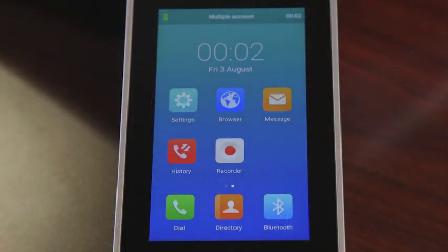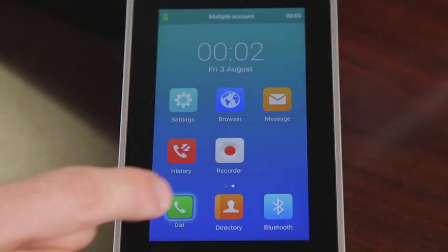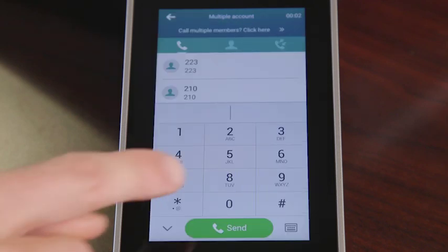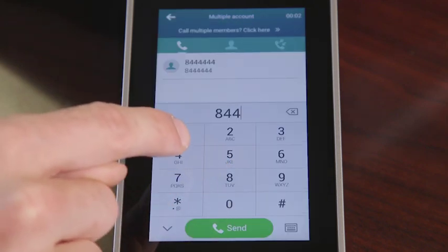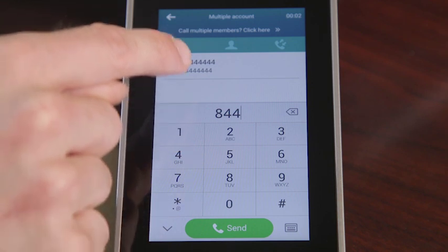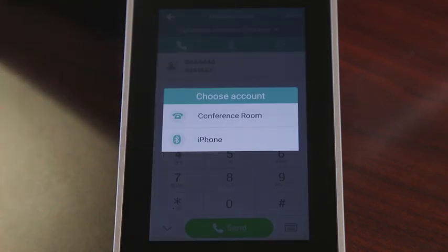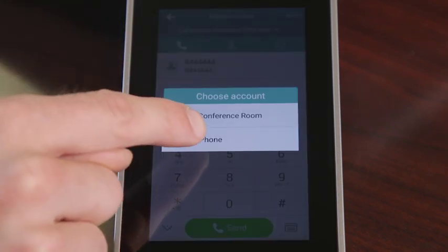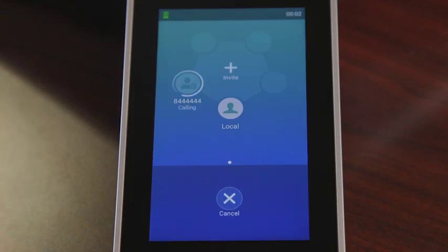You can also place a mobile phone call on the conference phone. Select the dial icon to enter the contact number or use the directory, then tap the Send icon. The screen will prompt a dialog pop-up — choose your mobile device to place the call.